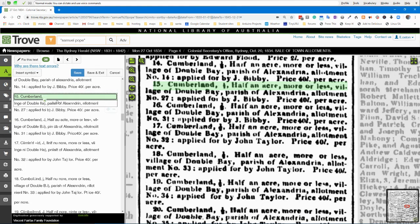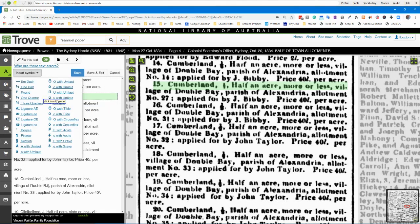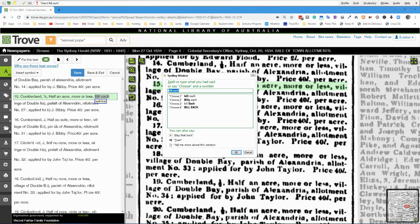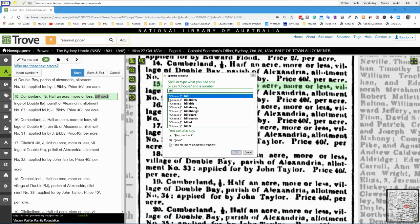Click Insert Symbol, click one half, comma, cap half an acre, comma, more or less, comma, village. VILLAGE — correct.